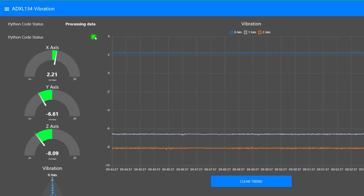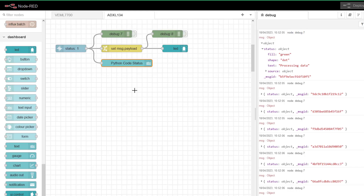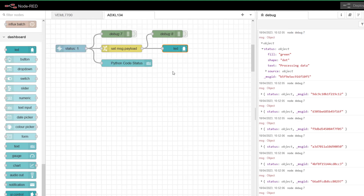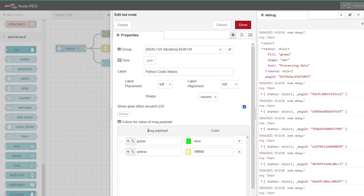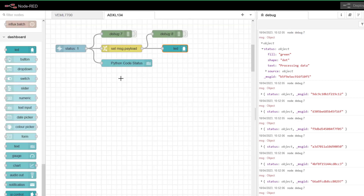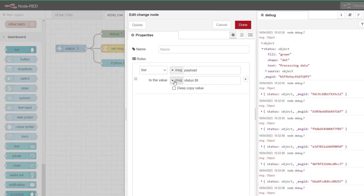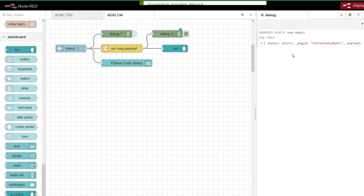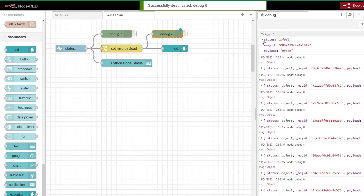The next thing I want is a little green LED on the screen to show everything is healthy. That becomes trickier because the LED function always looks at message payload — I can't just put in message.status.fill. I need to move that fill value into message payload, and I do that with a change node. I've set it so message.status.fill is moved to message.payload, then link that straight through.